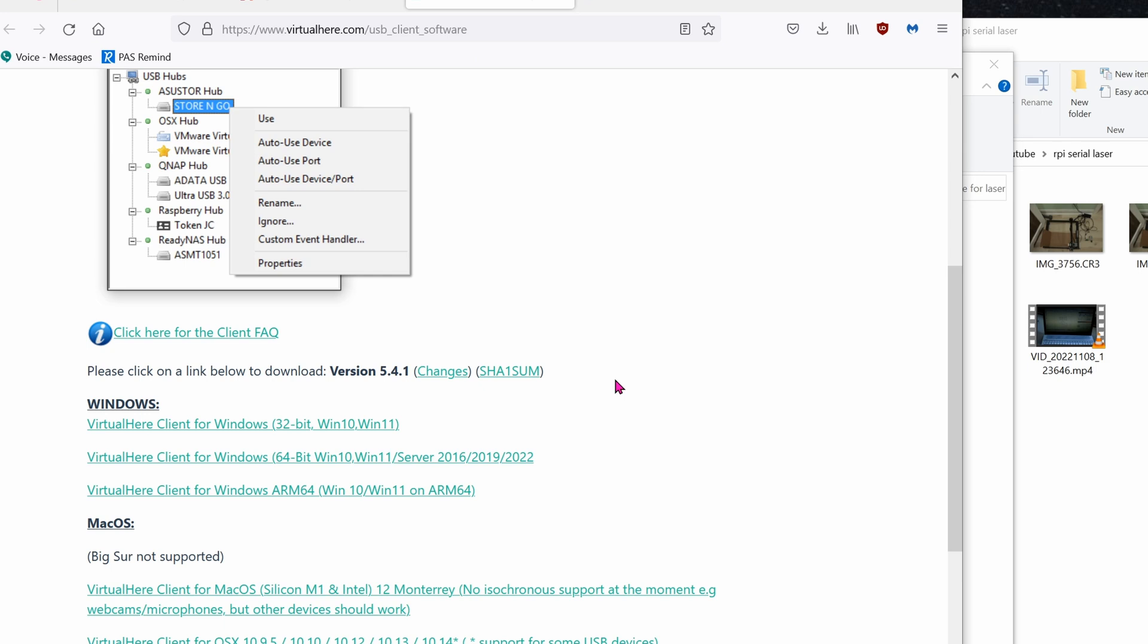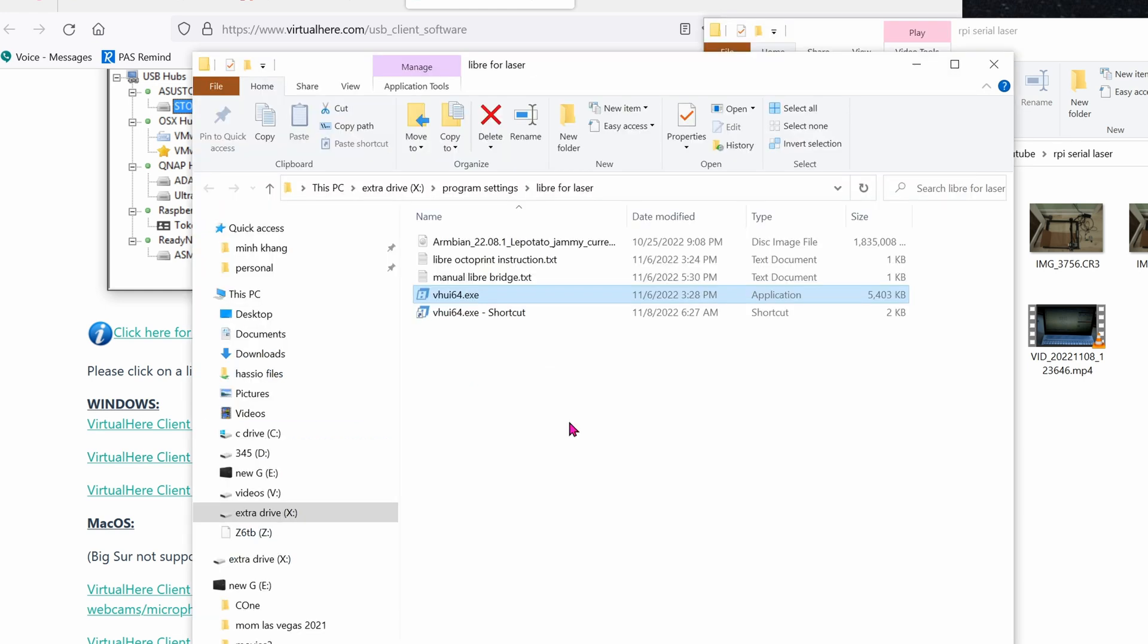Now, to connect from your computer running Lightburn to the Raspberry Pi, you'll need this Windows VirtualHere client for Windows 64-bit version. Assuming your Windows 10 is 64-bit. Download it.